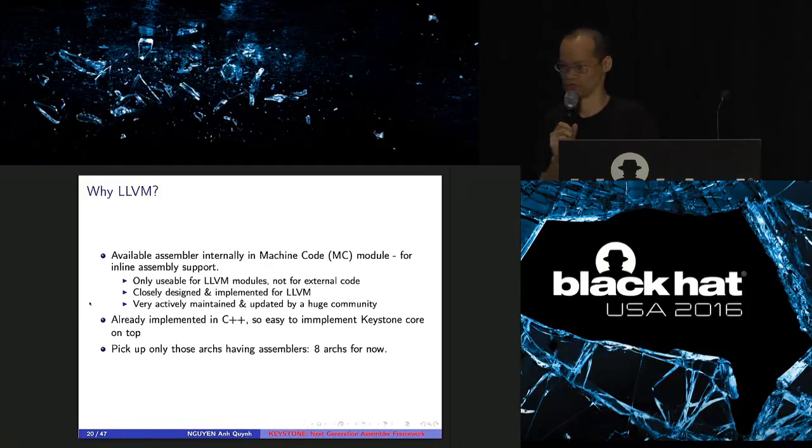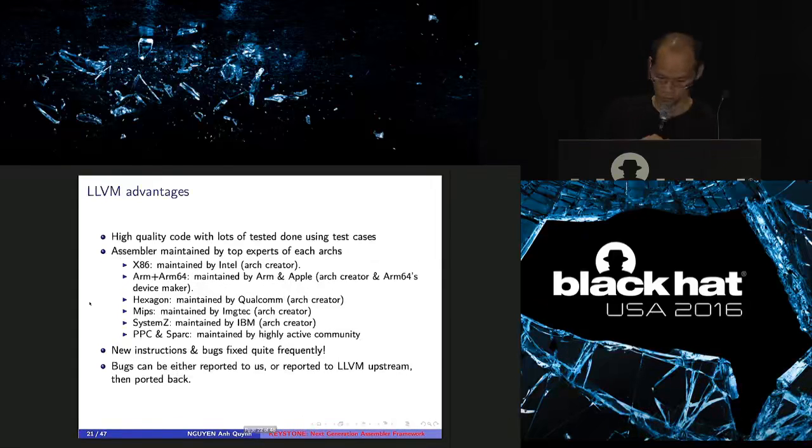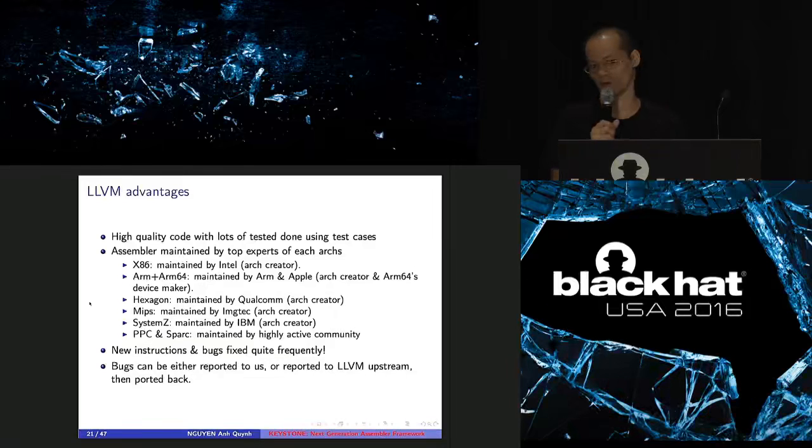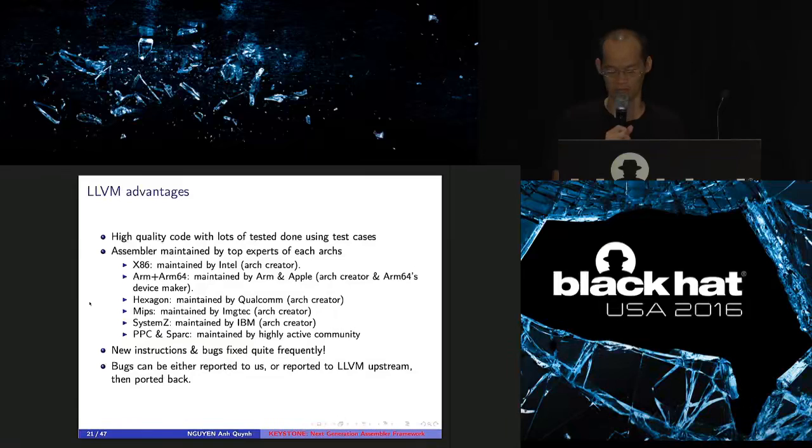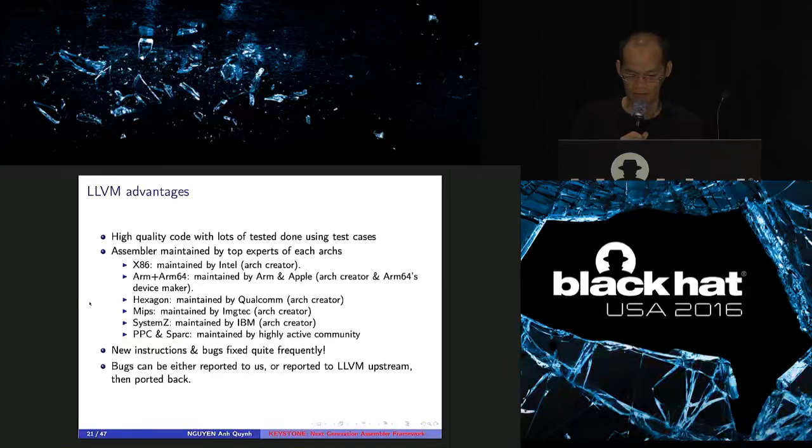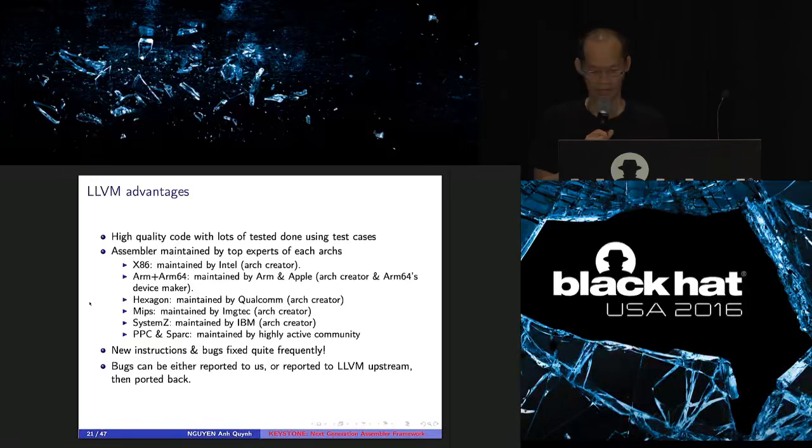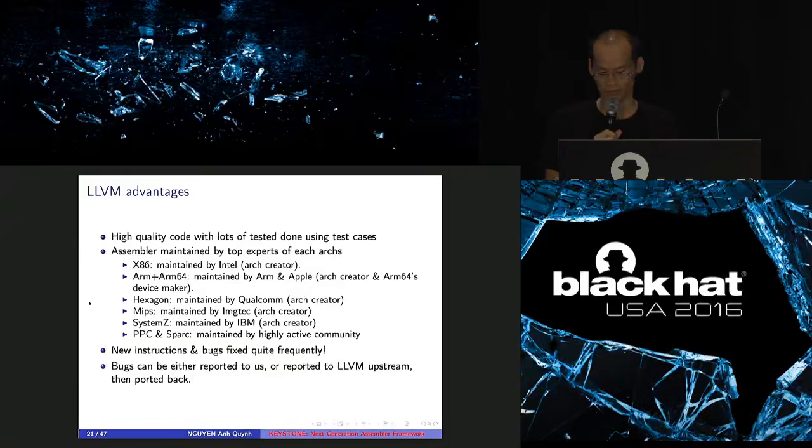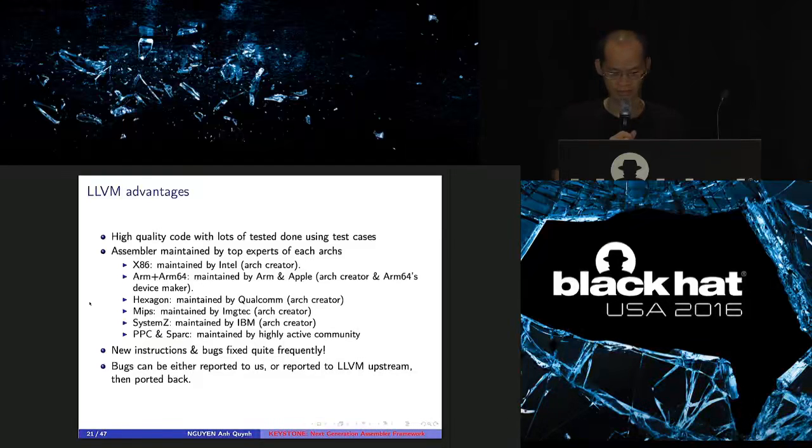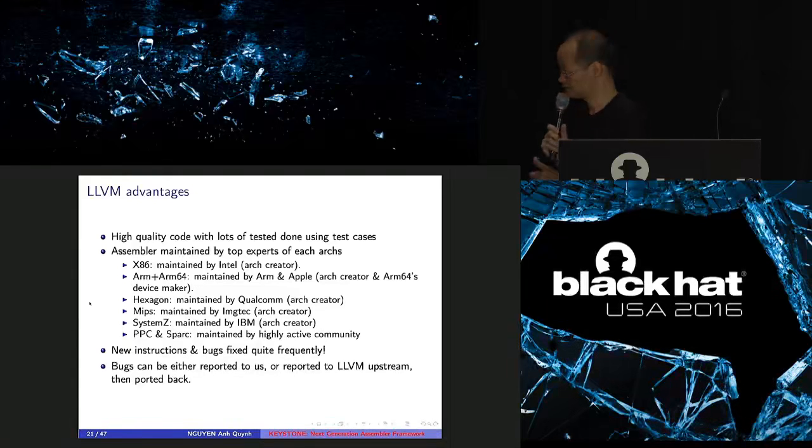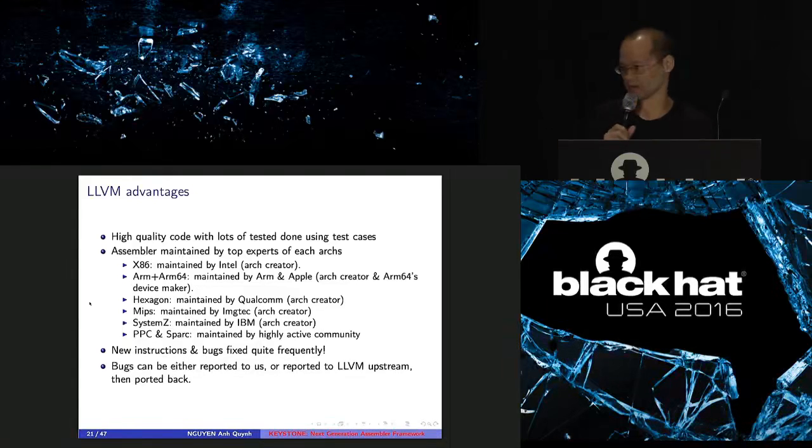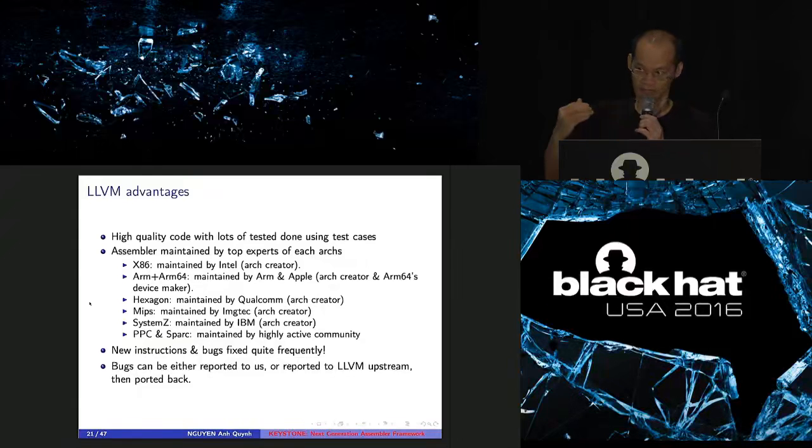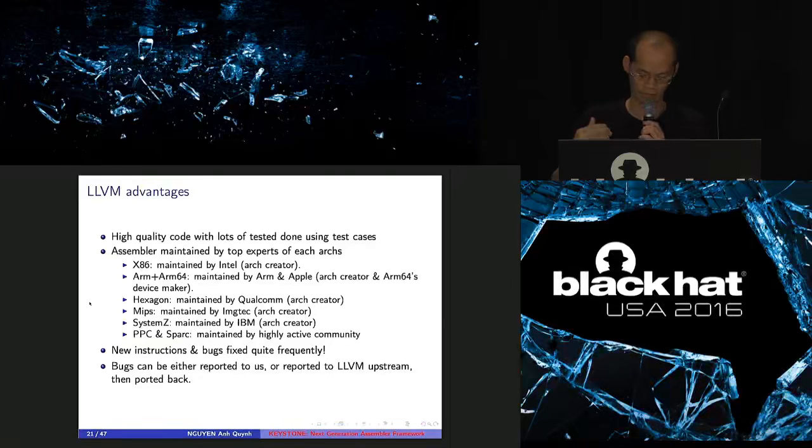So forking LLVM to build Keystone has many advantages. First one, code quality is very good. LLVM is a very nice project done by professional developers. Assemblers inside LLVM is maintained and developed by top experts from each architectures. Like x86, maintained by Intel. ARM, ARM64, maintained by ARM and Apple. Hexagon, maintained by Qualcomm. MIPS, maintained by IMG Tech. System Z, maintained by IBM. All those CPU vendors, they do support assembler for those architectures inside LLVM. And Spark and PowerPC developed and maintained by very active community. So the good thing is that new instruction will be updated very frequently. And bug fixes get in very frequently. So they have very good code and support latest CPU instructions.